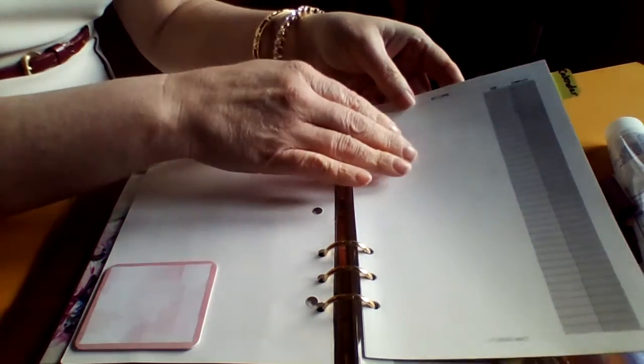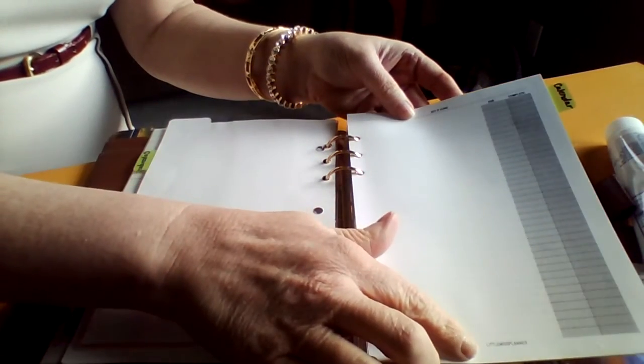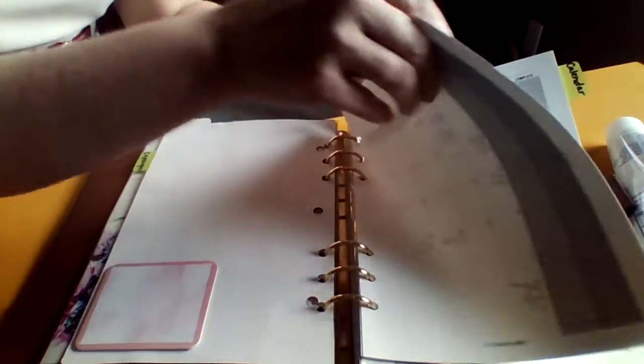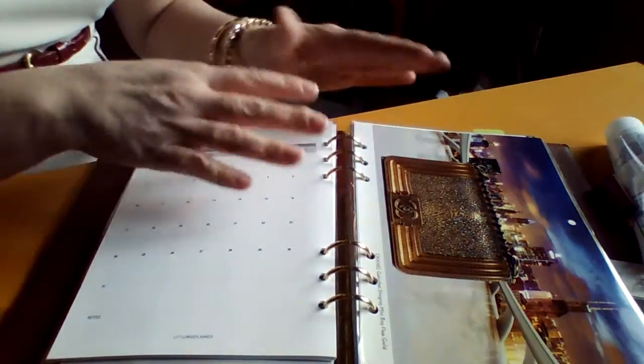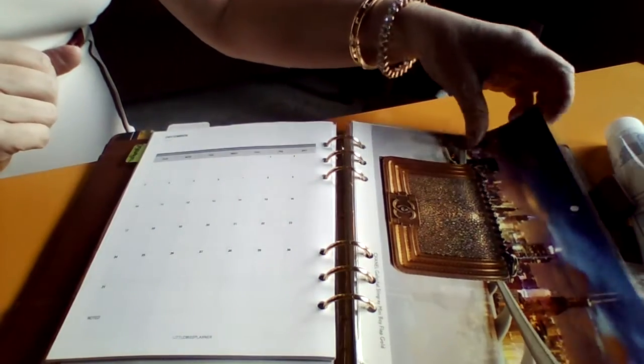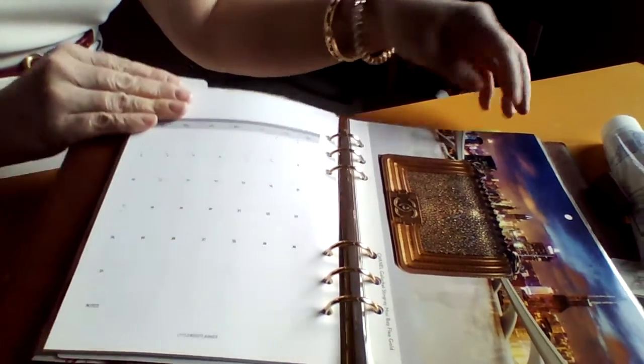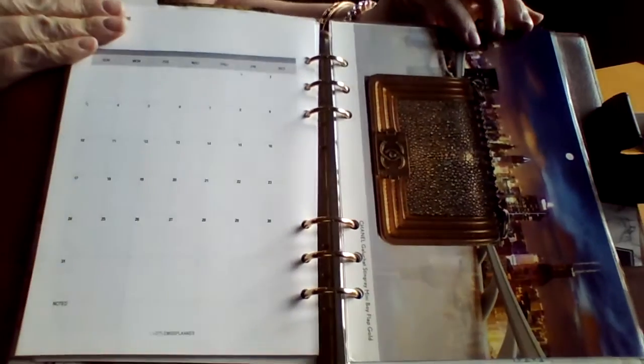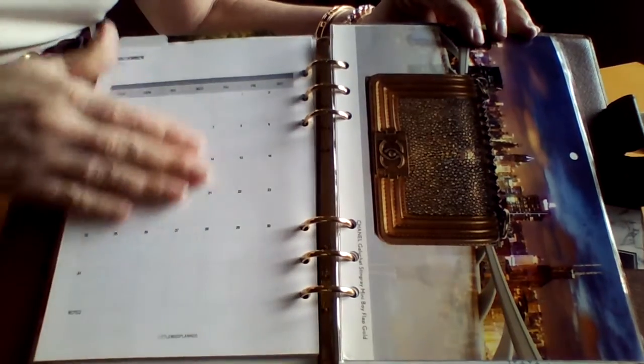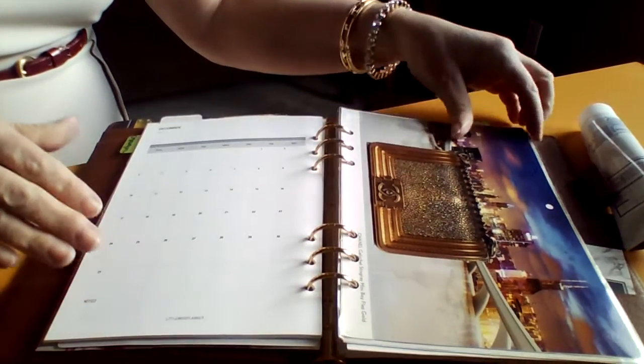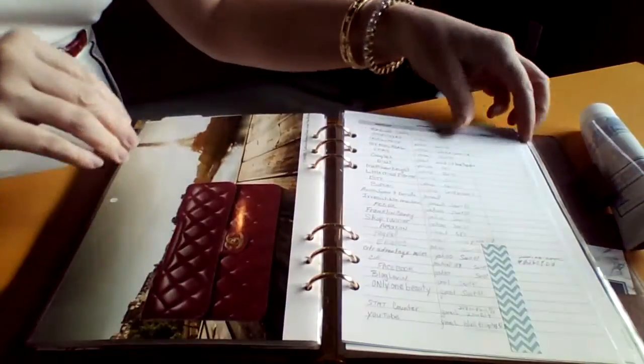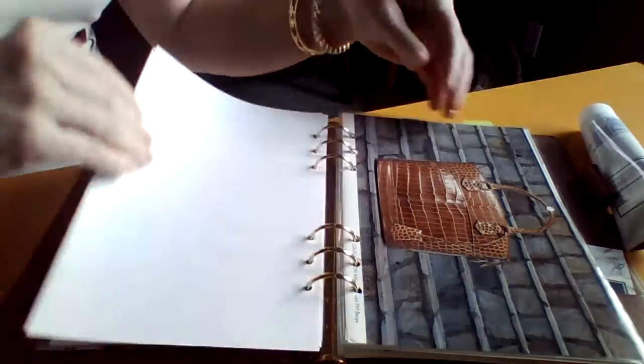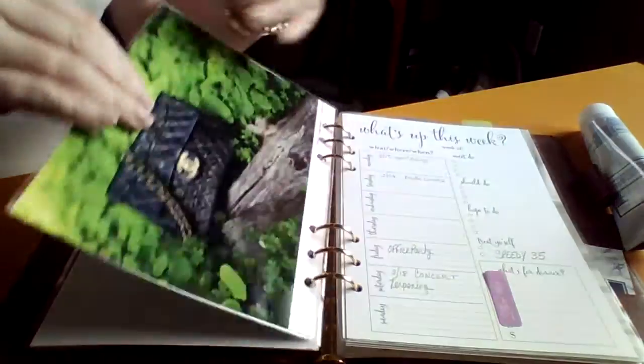I also purchased from Little Miss Planner the calendar pages and get-it-done pages in here. The paper quality is wonderful. Let's flip through here.